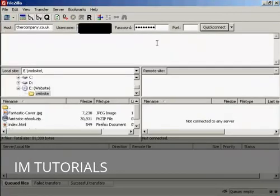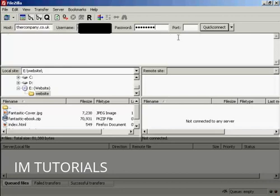And this is what the FileZilla interface looks like once you've got it installed. All you do is enter your FTP details in here, and then click on the button here that says Quick Connect.